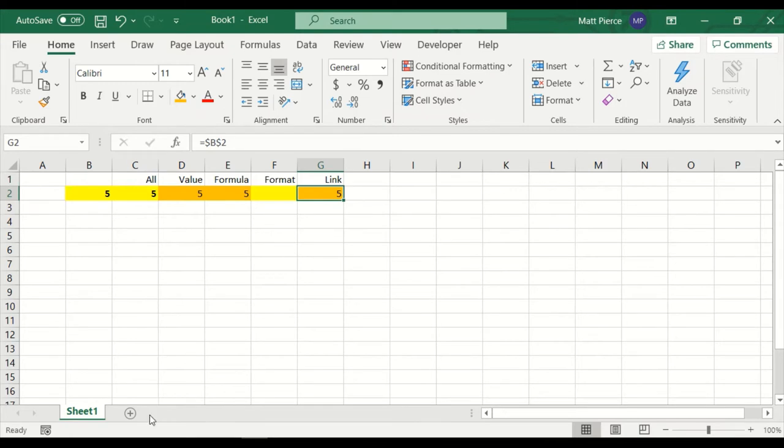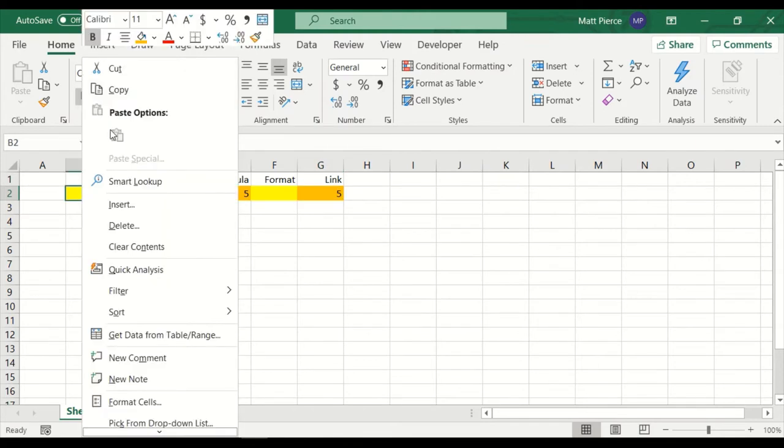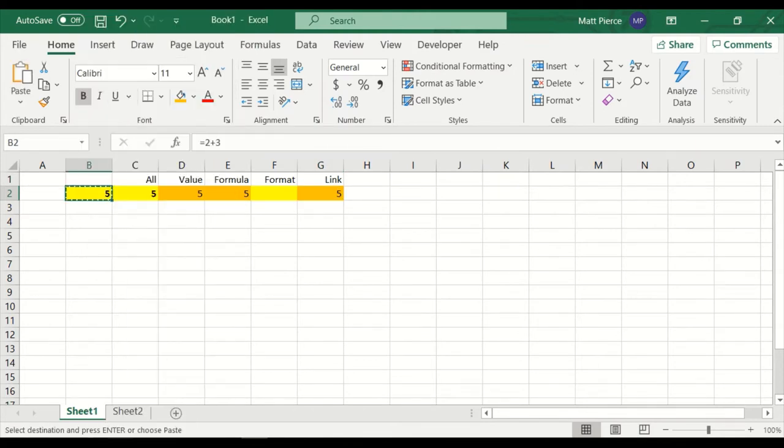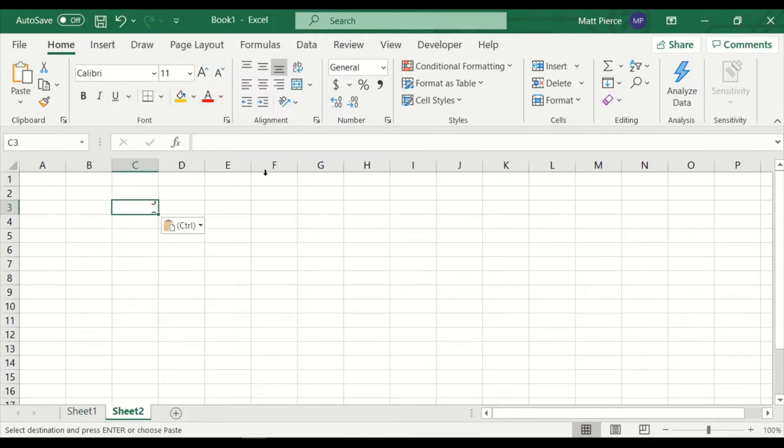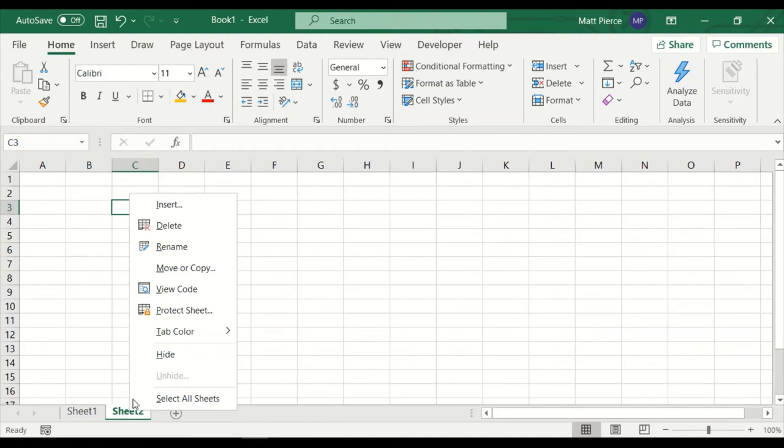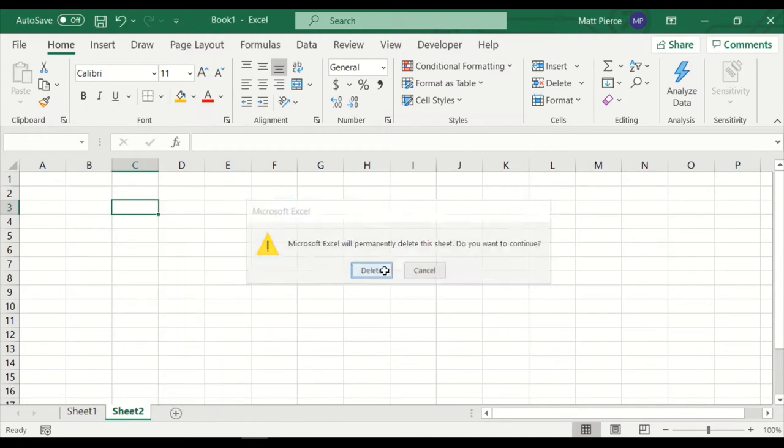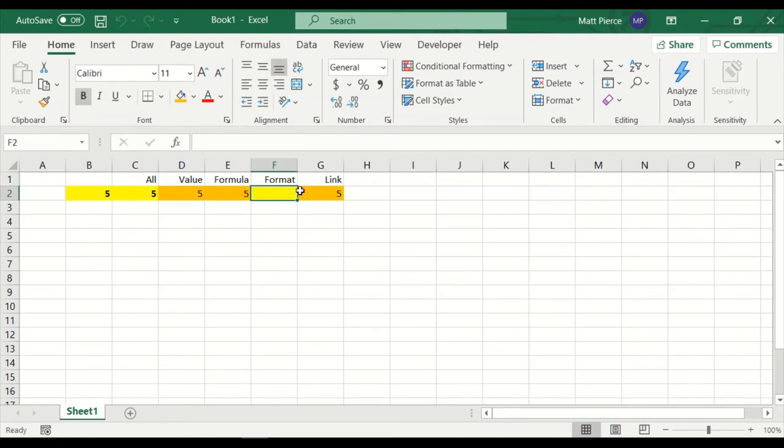And actually, I'm curious, if I go to sheet two, if I come back here, if I copy, I'll use the same source. If I copy that source and go to a different sheet and right click and paste the link. Yep, it gives me a sheet, exclamation, and then the absolute value with dollar signs to B2. Nice. So that's very nice.